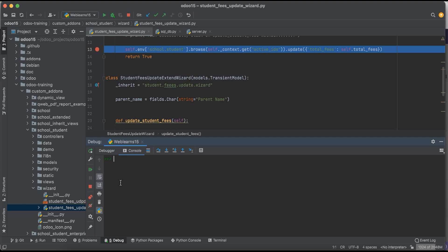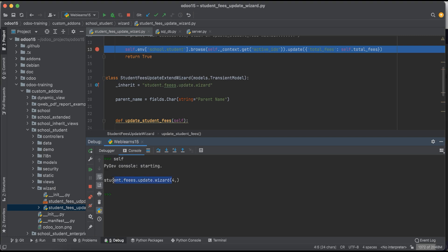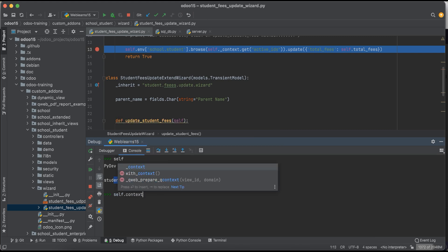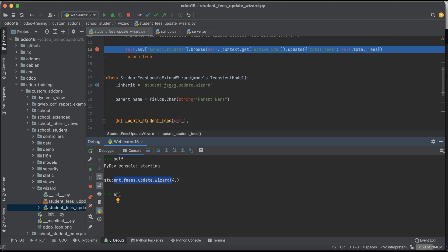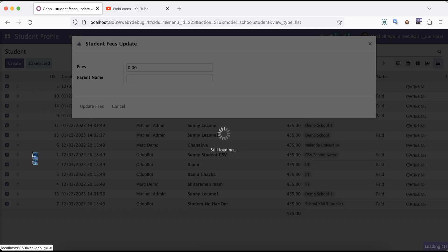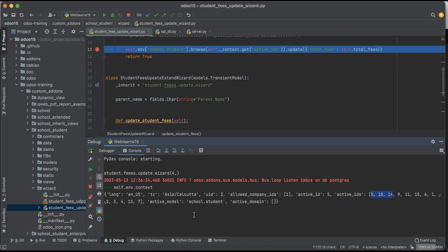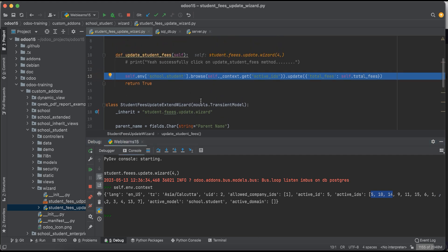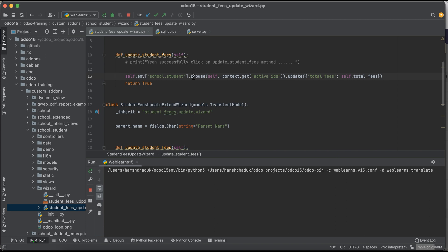So self is a different model, and active_model is also different. This fifth record ID is not the wizard ID, and active_ids are not the wizard IDs either — these are what you selected in the tree view. Those IDs are available in the backend via the context.